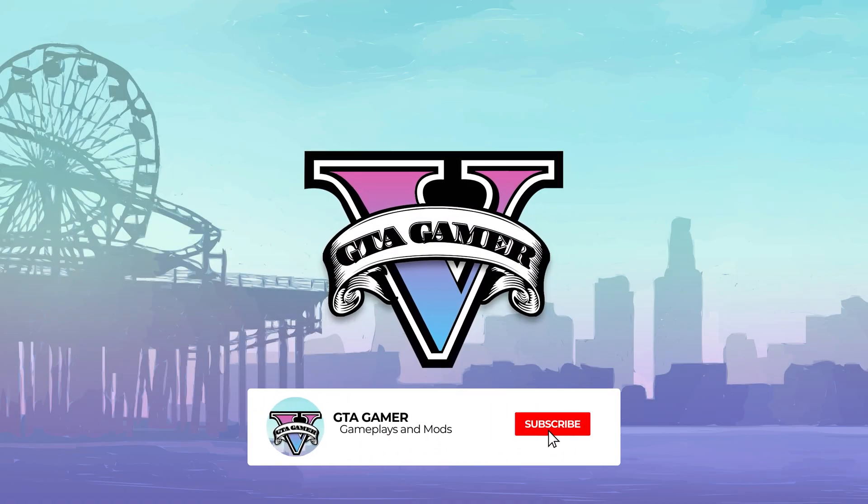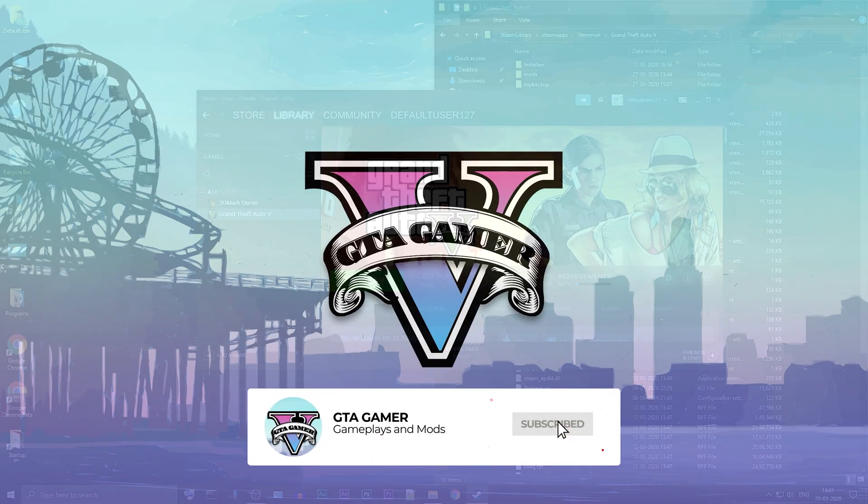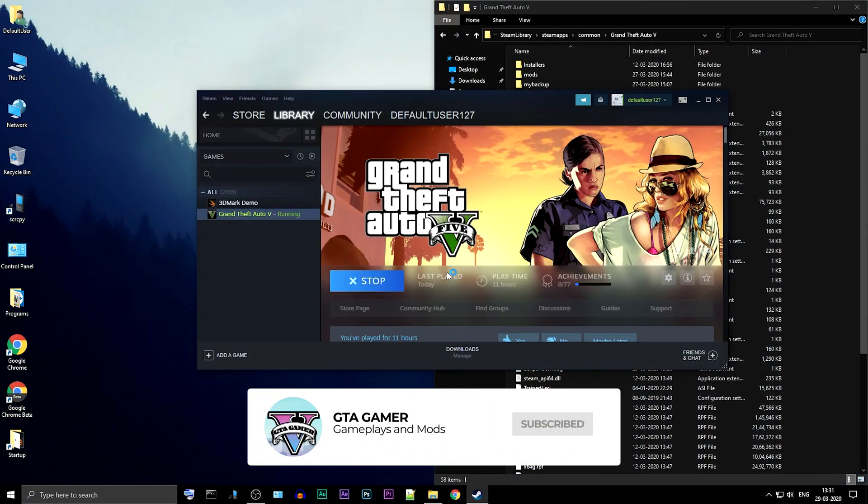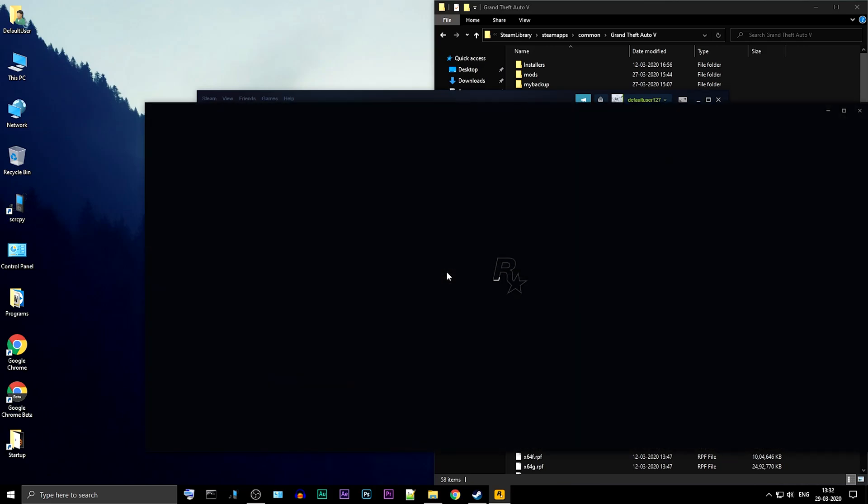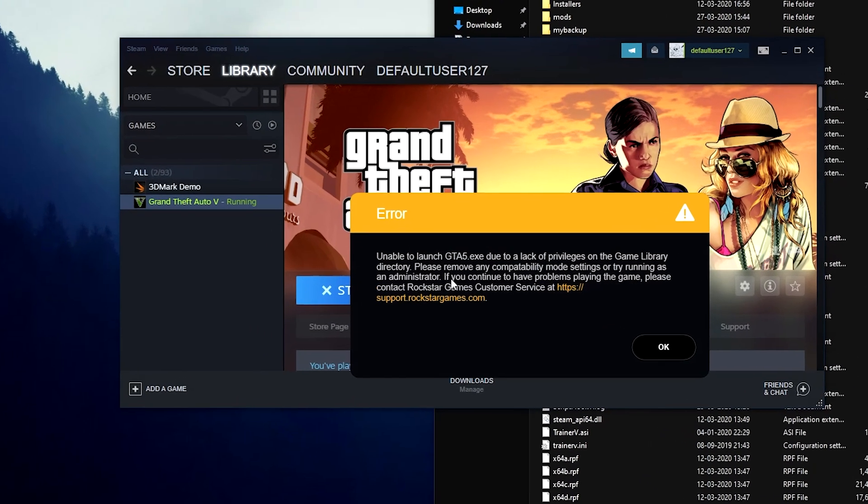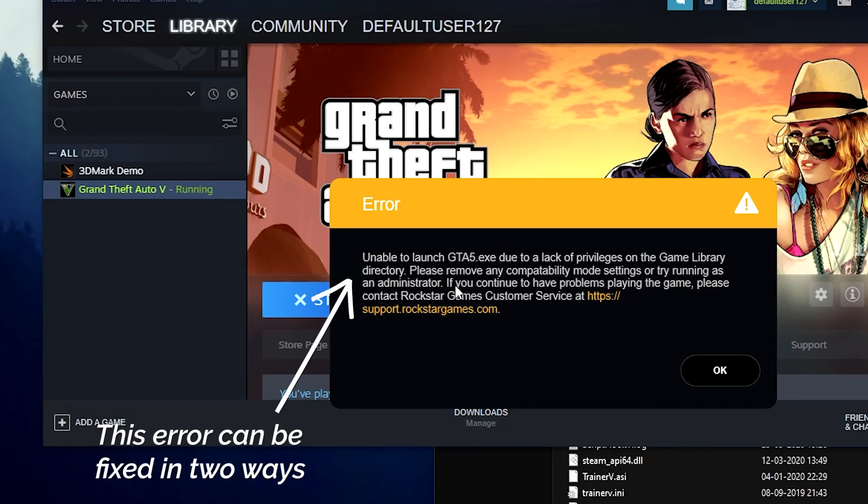Welcome back to GTA Gamer. In this video, we will be fixing the error unable to launch GTA 5.exe. This error can be fixed in two ways.